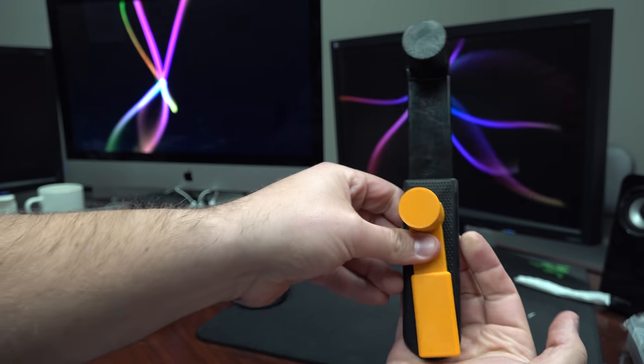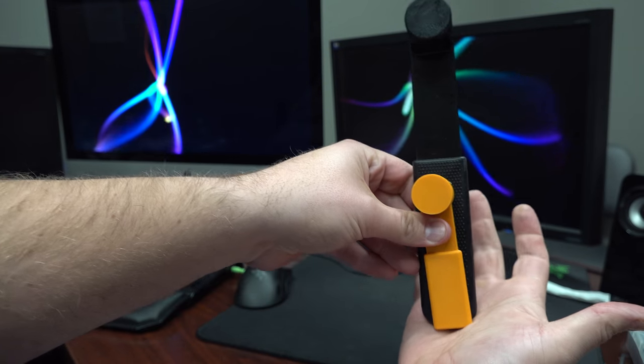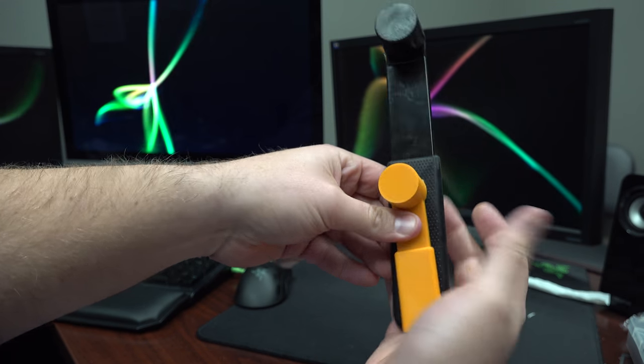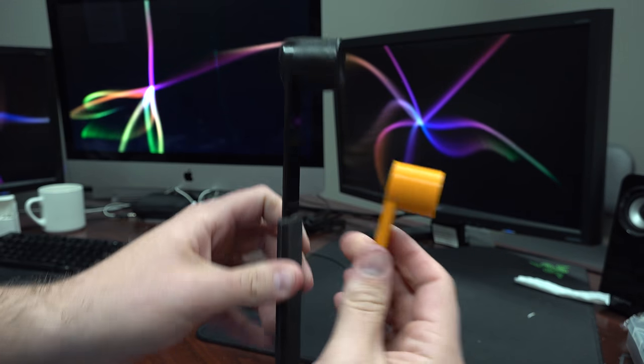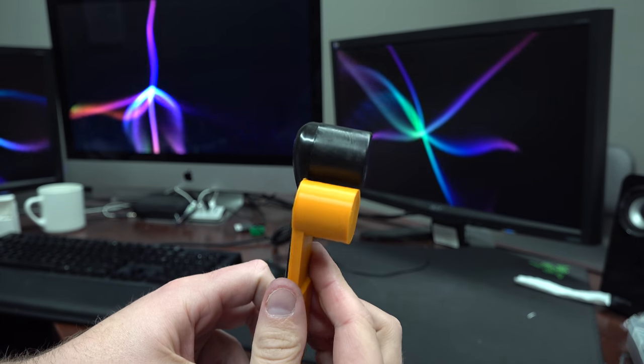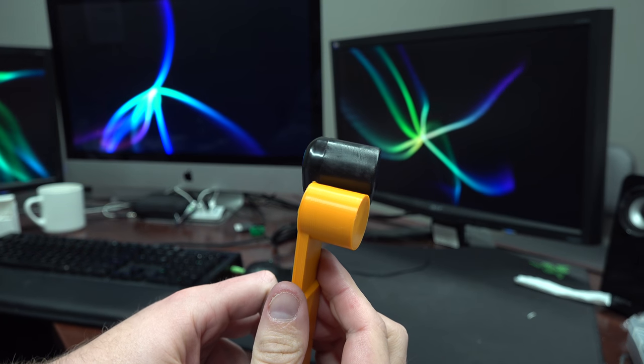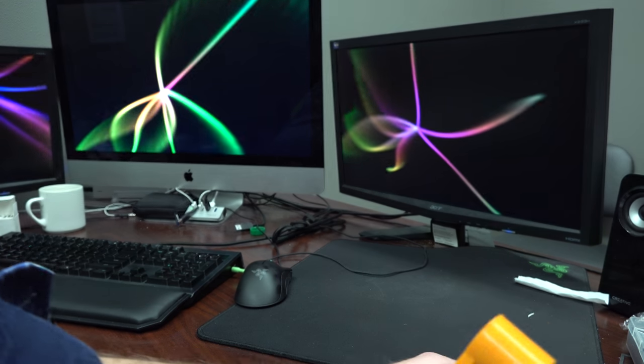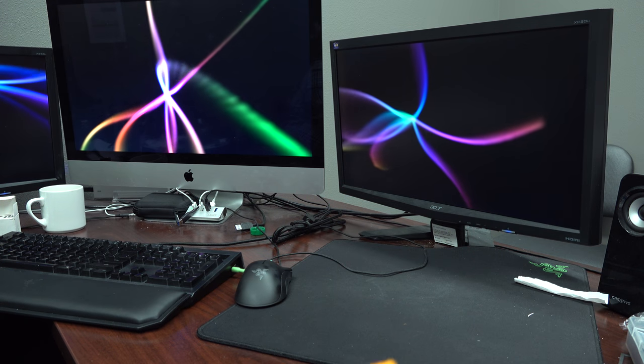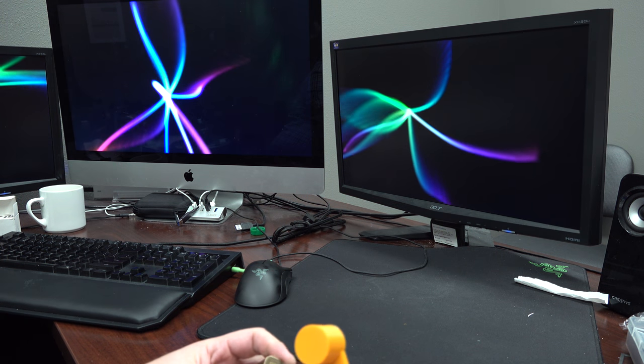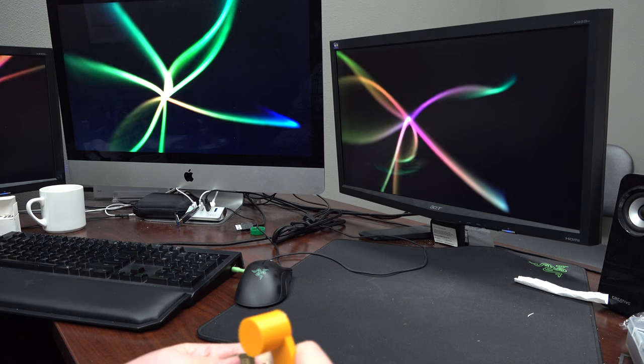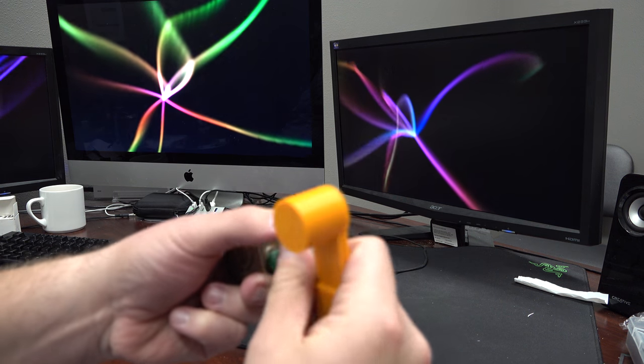The head though, it's pretty close to the same size. So I'm going to try this out for the first time on camera here and we'll see how well it works. Here we go. And there it is.